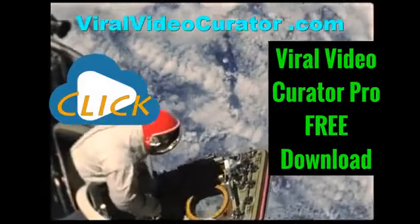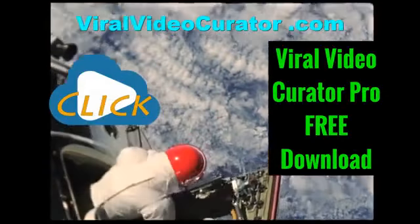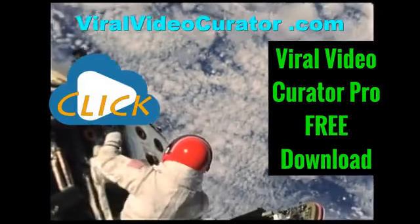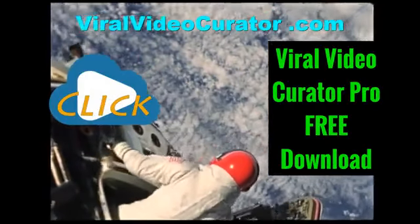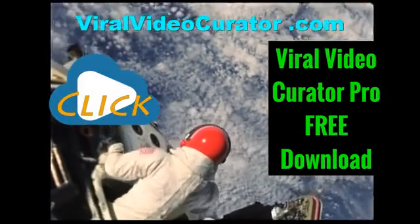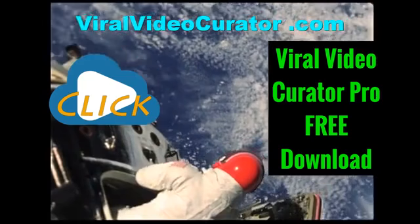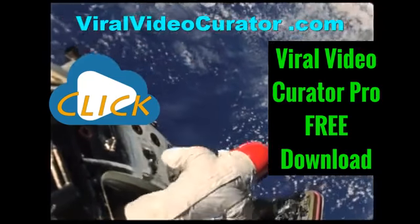Download a fully functional trial version of Viral Video Curator Pro software now. Get your copy today by visiting www.ViralVideoCurator.com. We'll see you there.